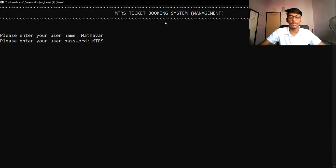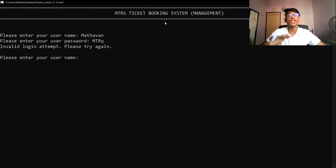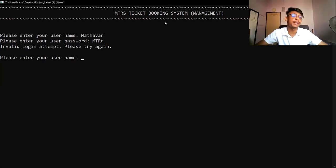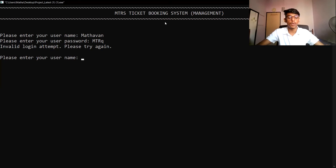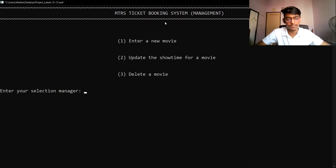Let's say the password is wrong — for example, I enter MTRQ. The system will show 'invalid login attempt.' The system allows up to five login attempts. If the user exceeds five login attempts, the system will close automatically. Now I will enter the correct username and correct password to enter the system.